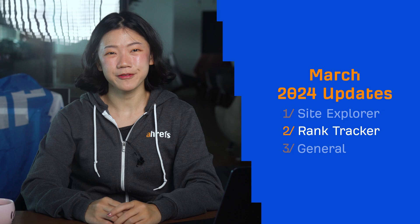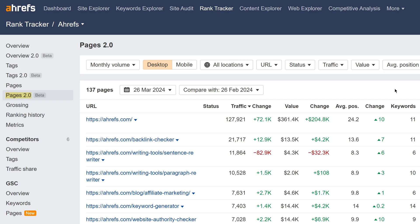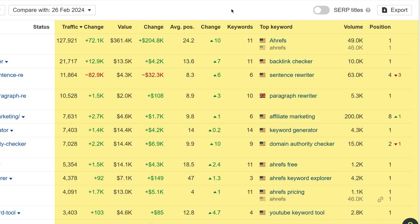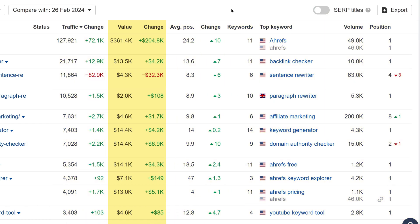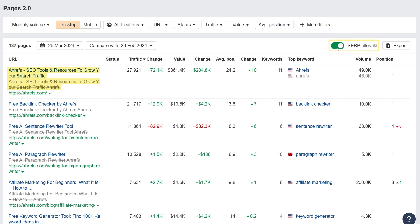Moving on to Rank Tracker, we have three updates here. First up, we've revamped the Pages report. Pages 2.0 shows you all the URLs ranking for your tracked keywords, plus important metrics for them. New additions include traffic value numbers, SERP titles, and the ability to compare historical data.